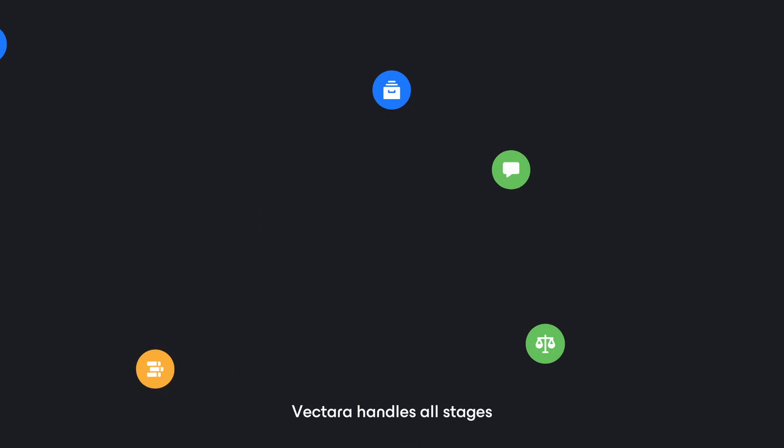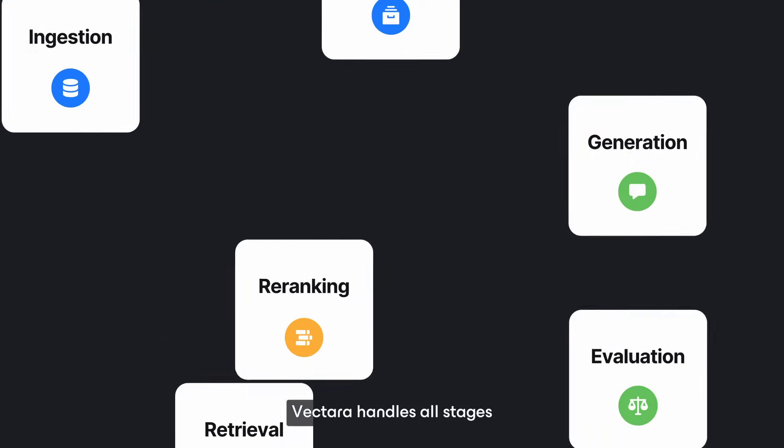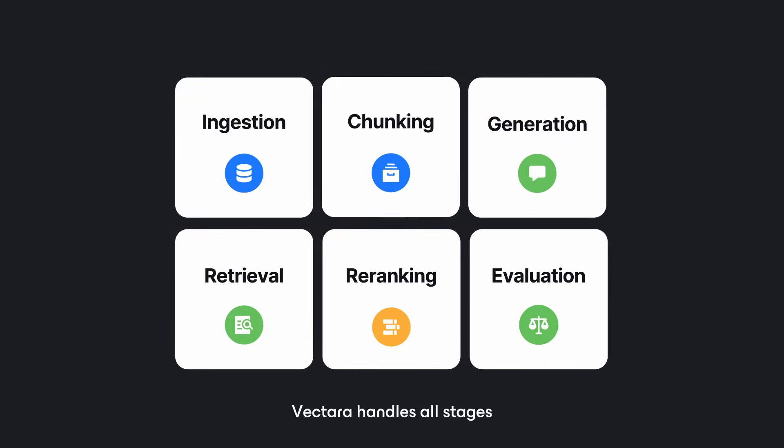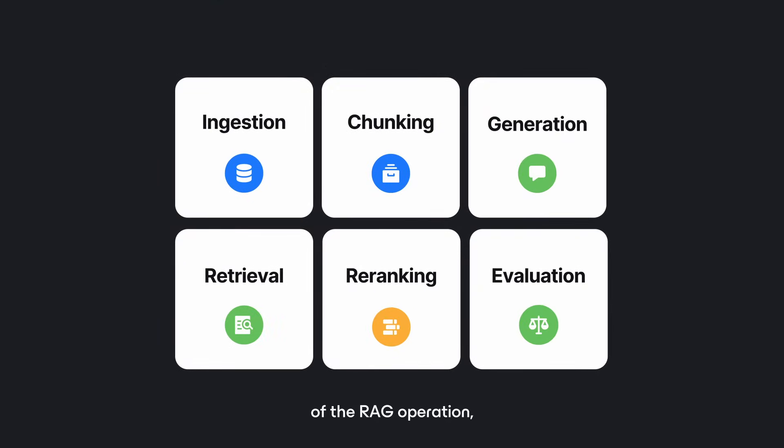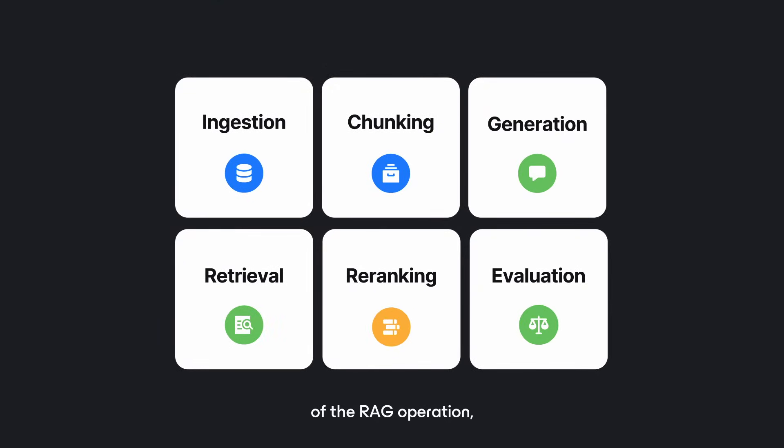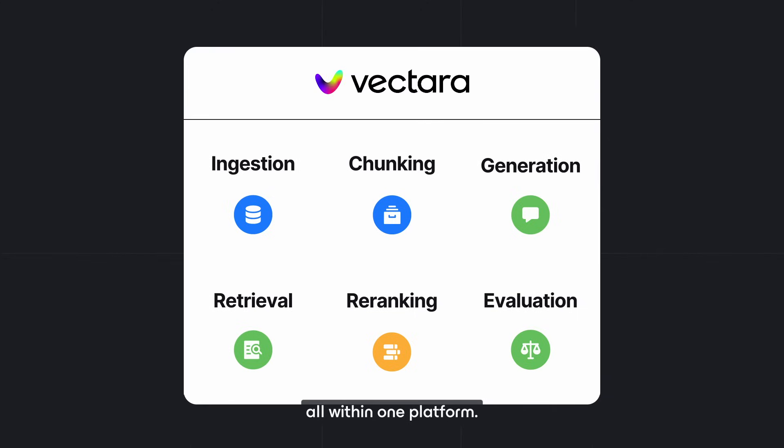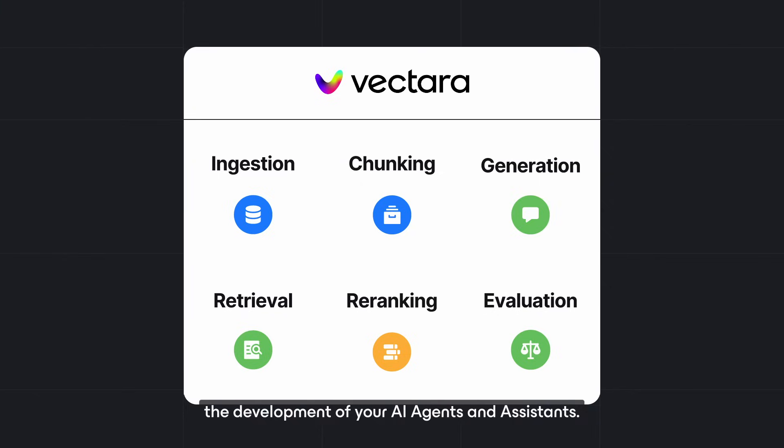Vectara handles all stages of the RAG operation, all within one platform. That drastically accelerates the development of your AI agents and assistants.